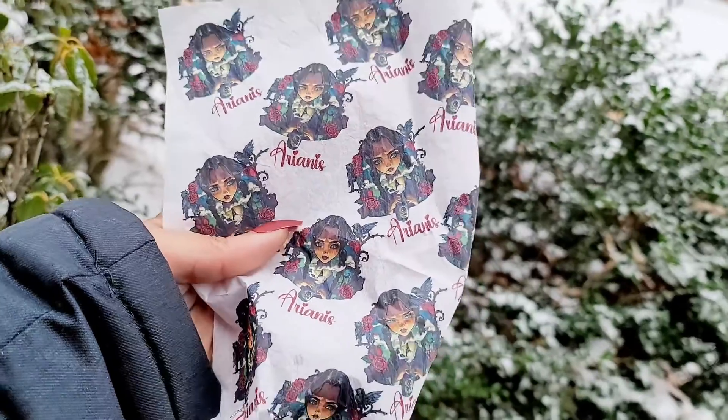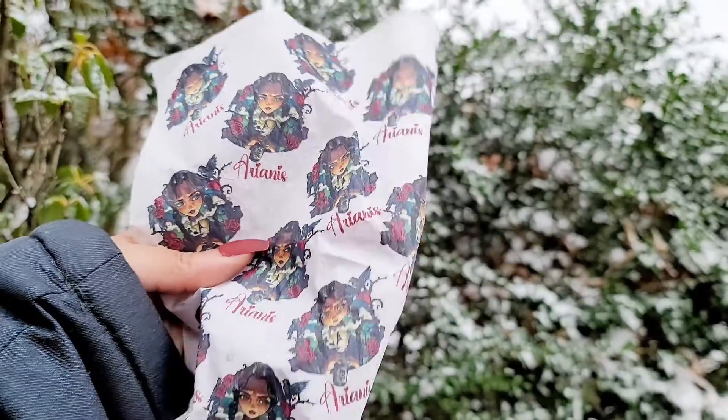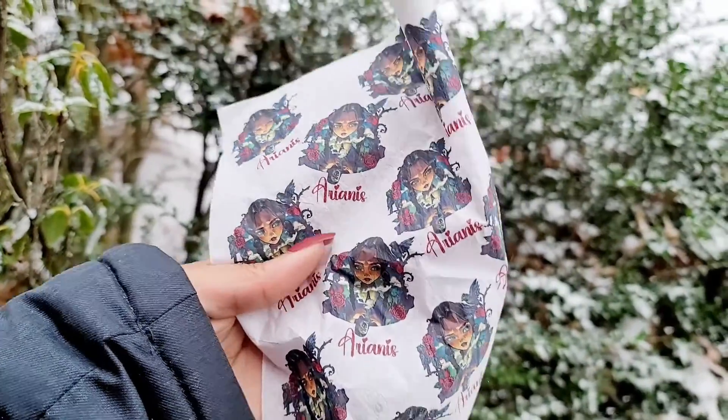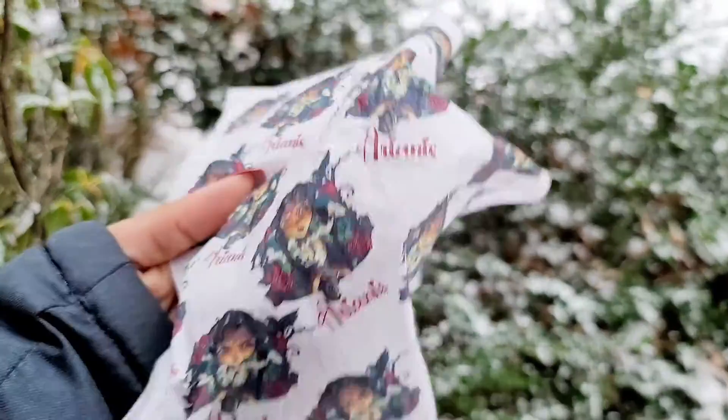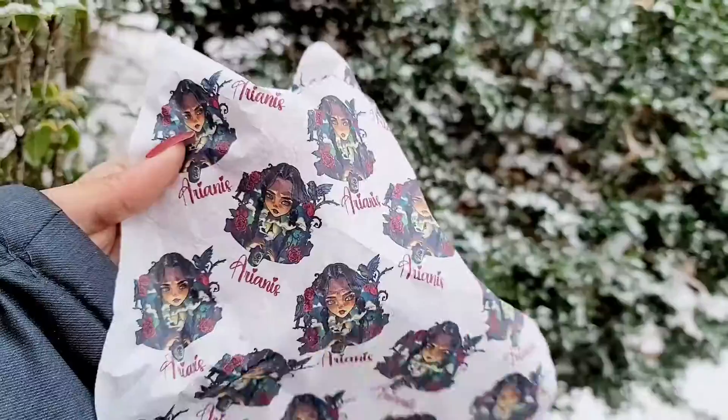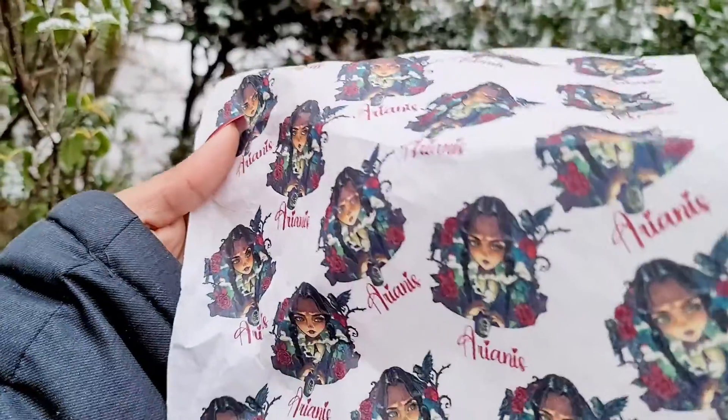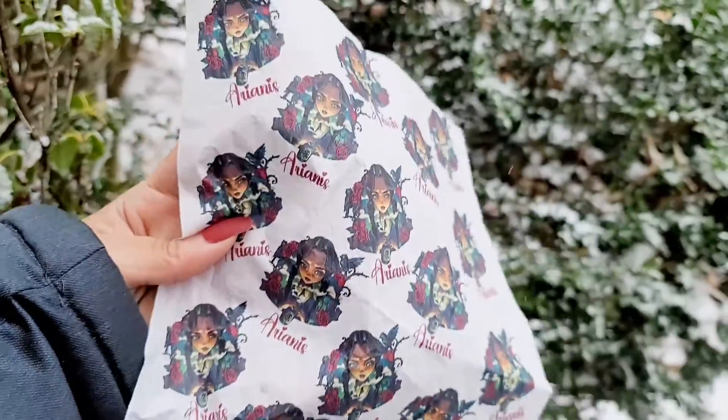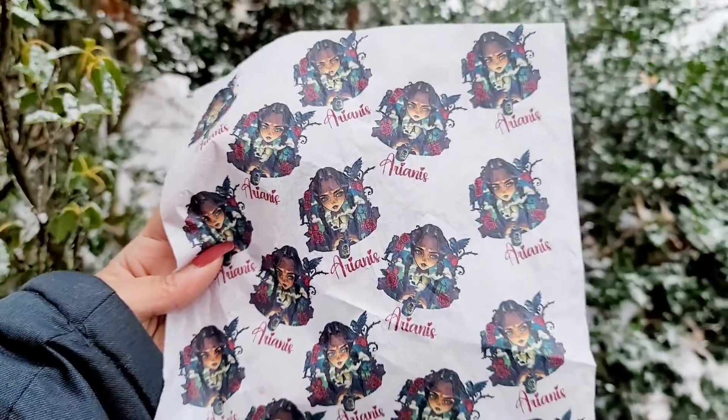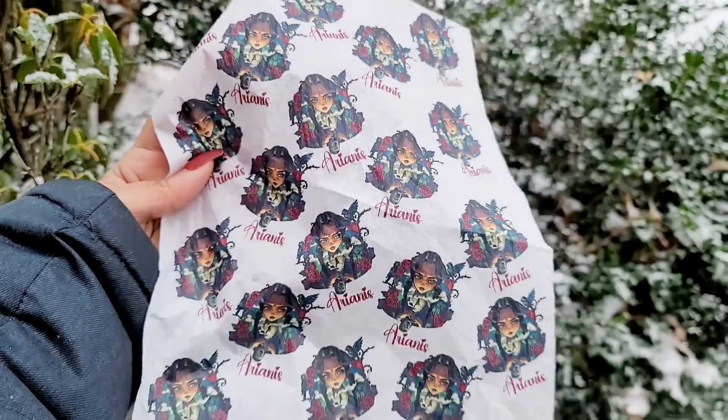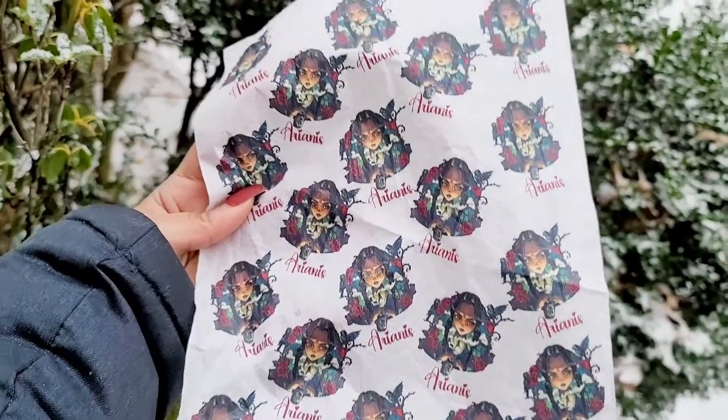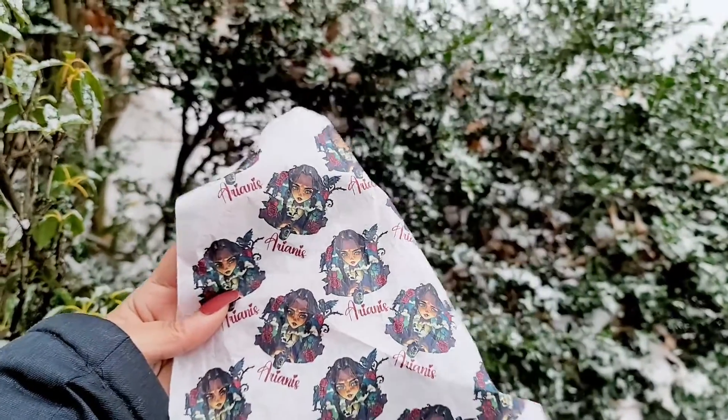Hello everyone, welcome back to Andrina's Creations. In today's video I'm going to be showing you how to design and print your own tissue paper at home using your home printer. You're going to see how easy and affordable this is and you can use any software of your choice and of course you can use any printer as well.